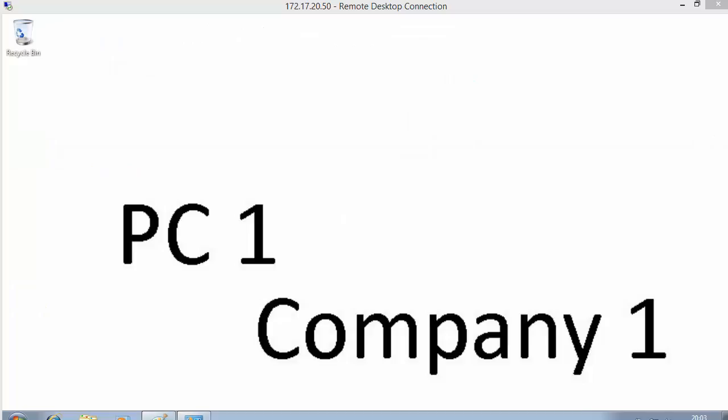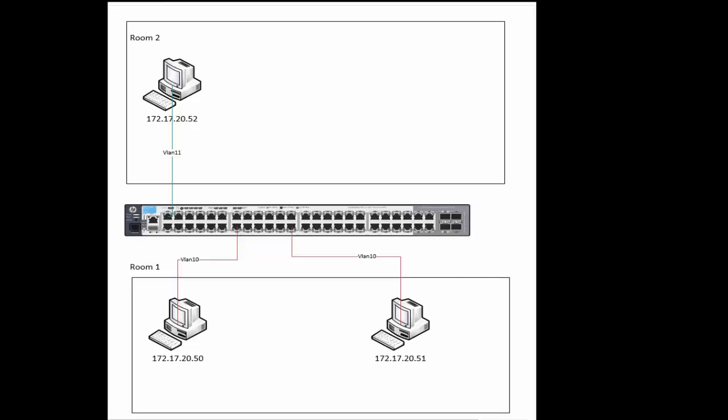Time to move on to the practical. We're going to practice some of the theory we've been learning about VLANs. The situation is: one physical network with one switch, three physical PCs all connected to that switch. The scenario is that we're running a managed office like a Regis, providing network points for people to come in and rent offices. We have two offices connected to the same network — one company has two physical PCs and the other has one, but they all plug into the same switch.